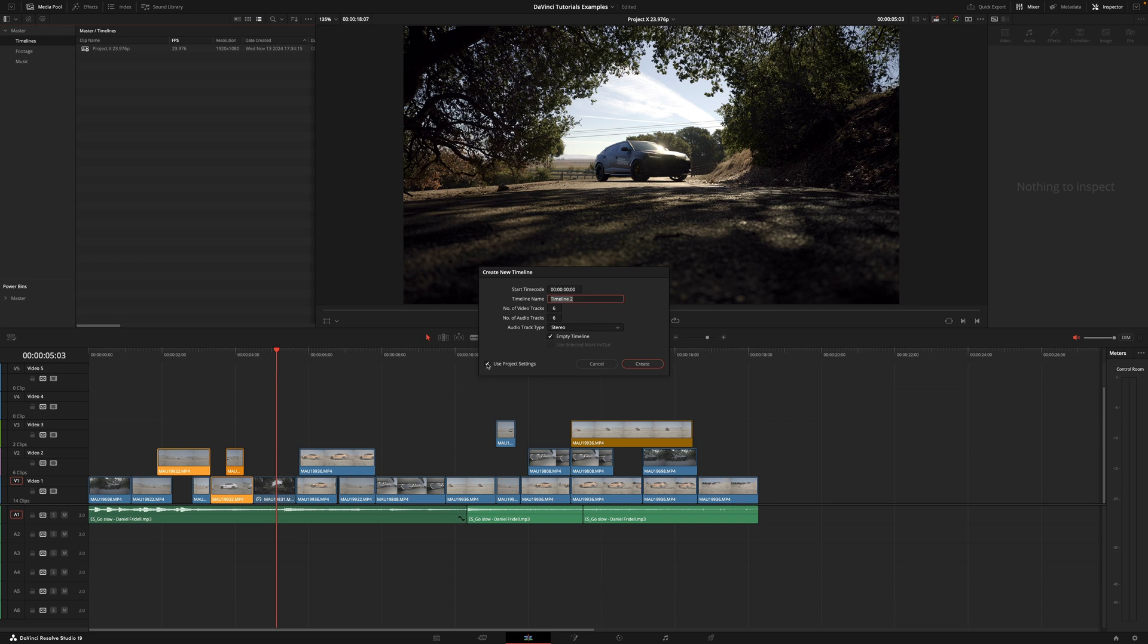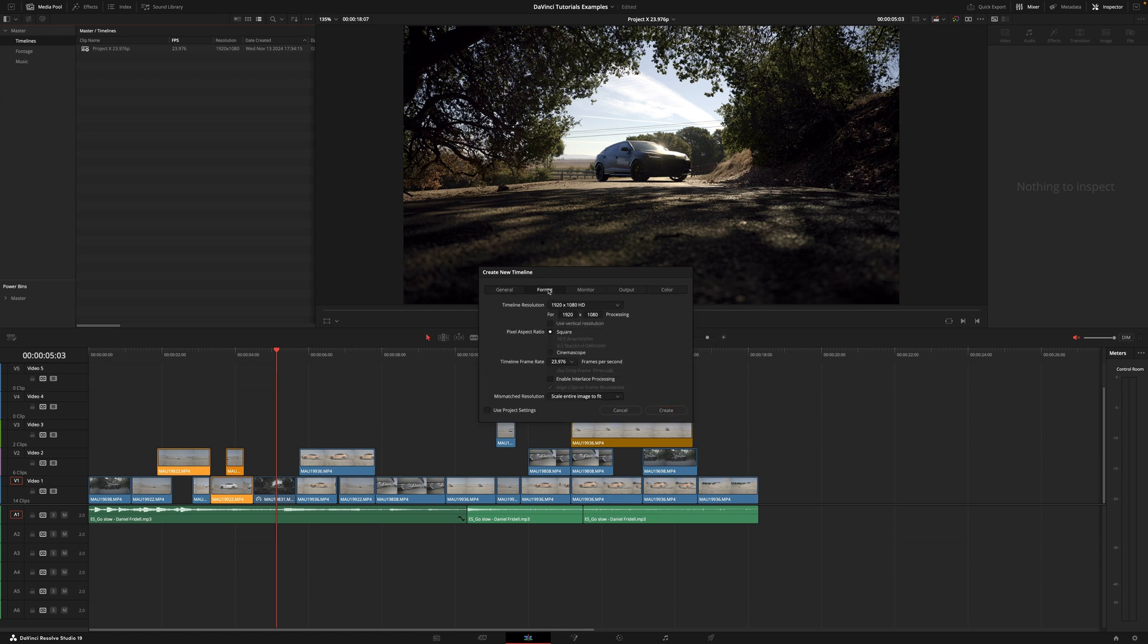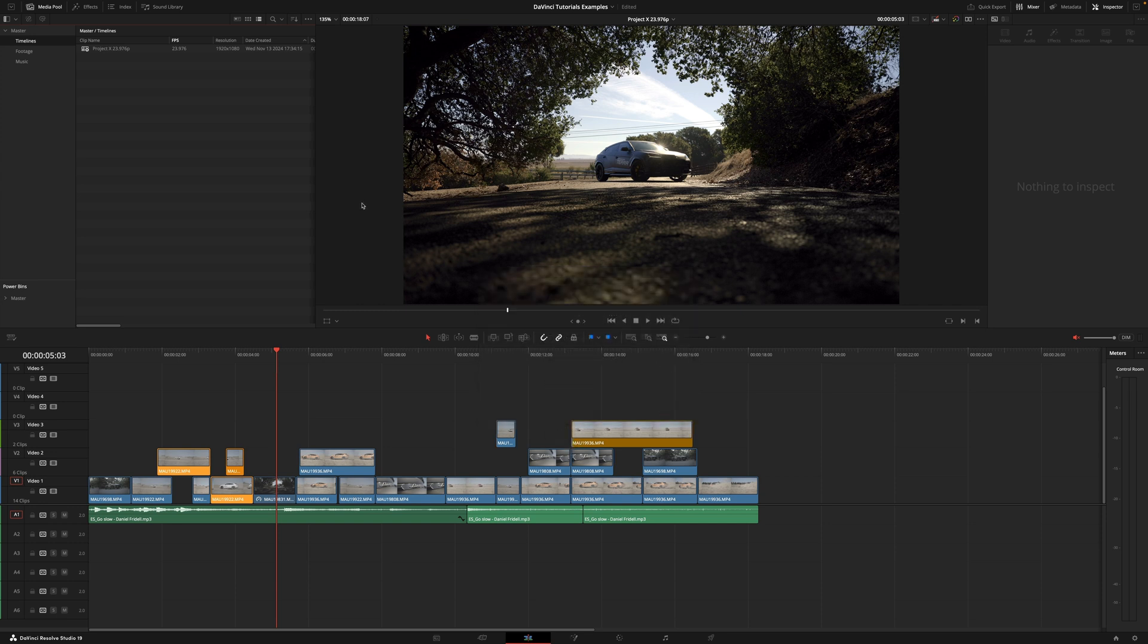Just click on use project settings, go into format, and now here it allows us to change the frame rate as well as the resolution. So I'm going to change it to 30 and hit create.